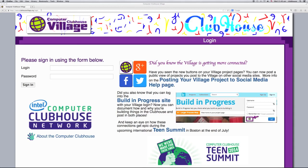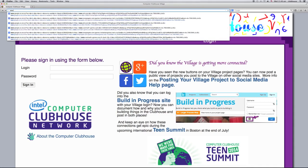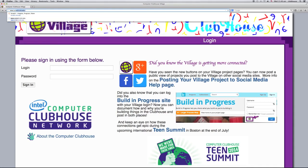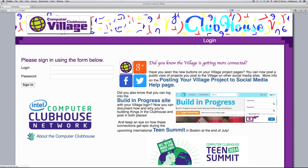Hi everyone, welcome to my video tutorial for how to hack a Scratch game. Let's get started.